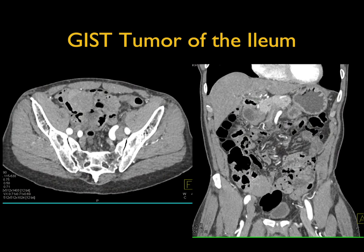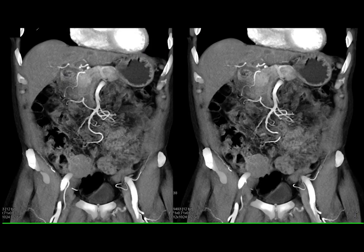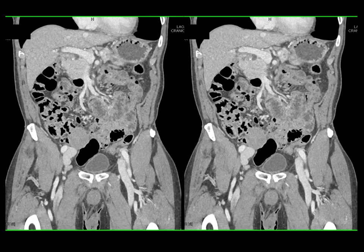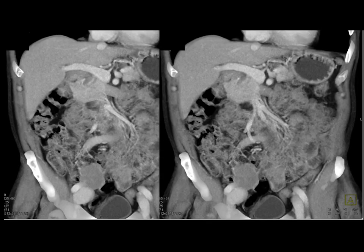When GIST tumors get larger they don't typically obstruct and don't typically present with GI bleeding. Here a larger mass in the right lower quadrant is exophytic — it is easy to confuse it with unopacified bowel loops, but vessels can be seen supplying it. On coronal display the mass is much more obvious, and volume rendering shows it displacing bowel without causing obstruction.